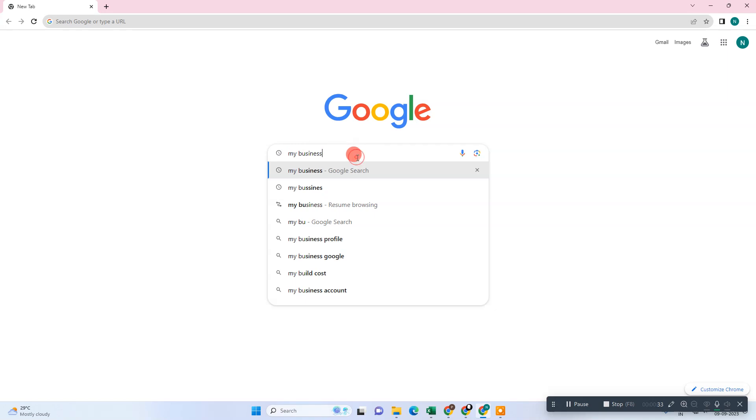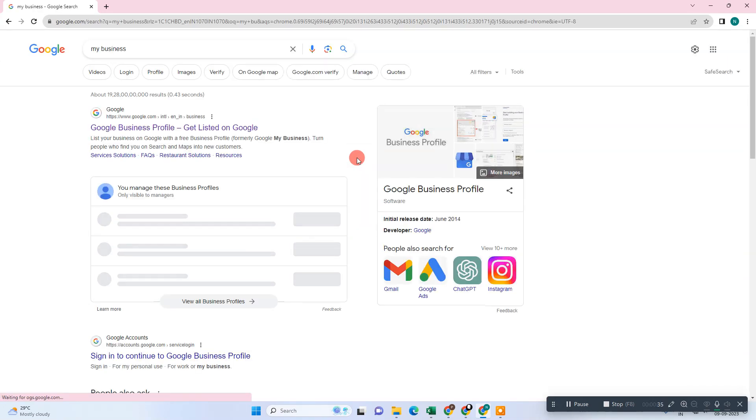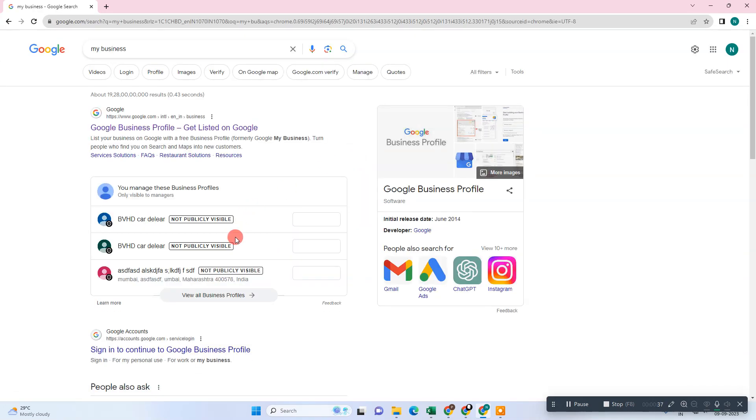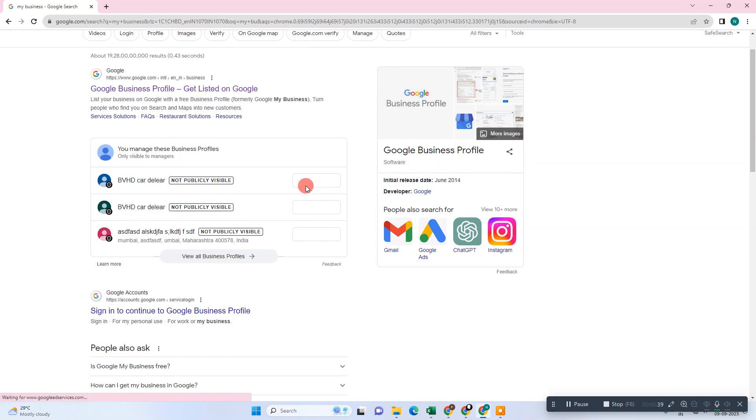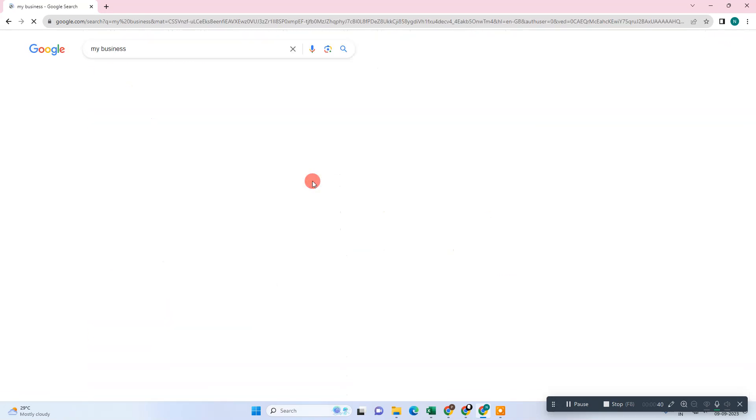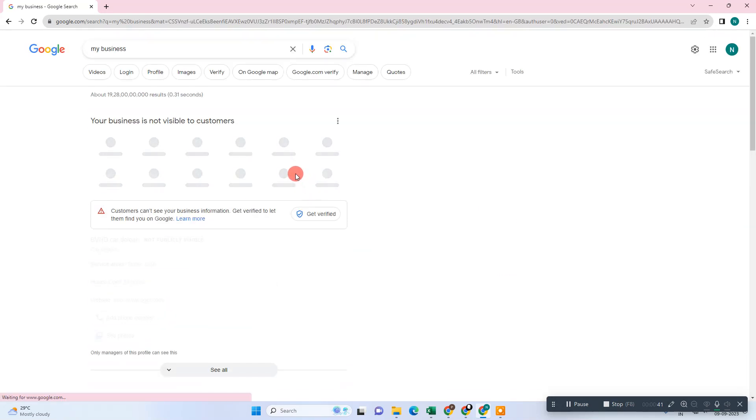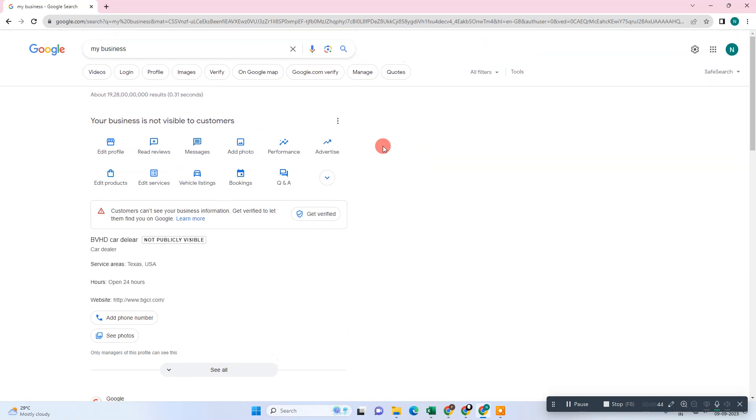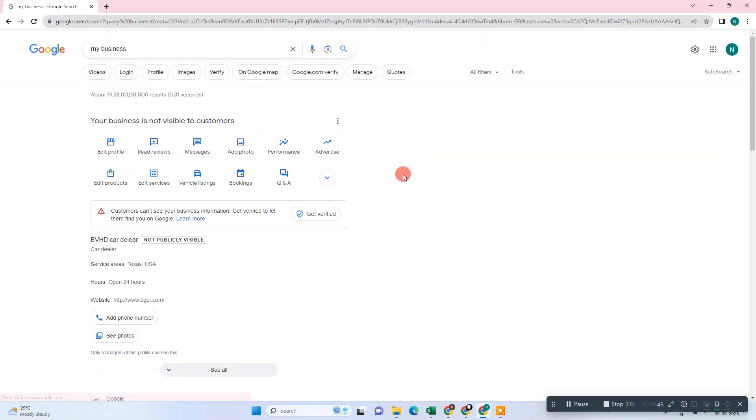Search for my business here. Now here you can see all your listings. Go to the profile, view profile, and now in order to give the access to the manager, we need to go to this three-dot option.